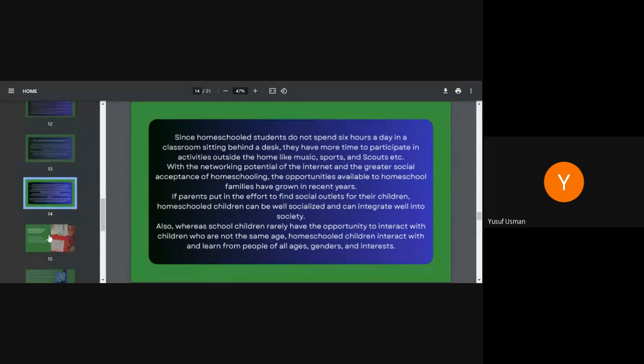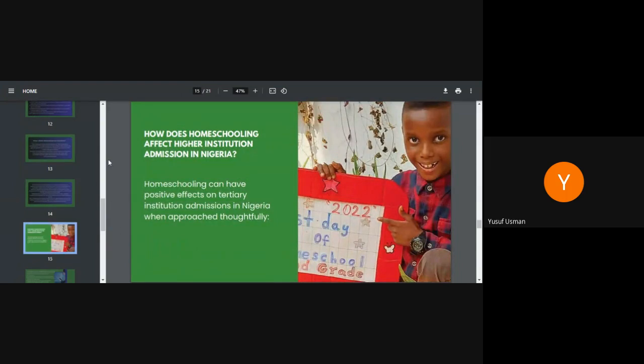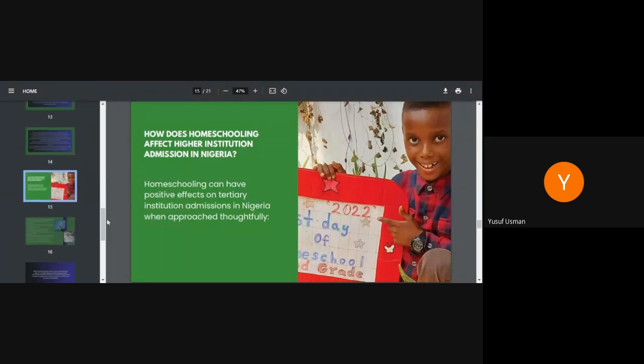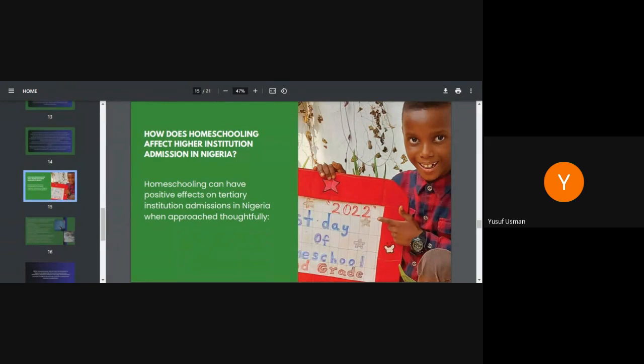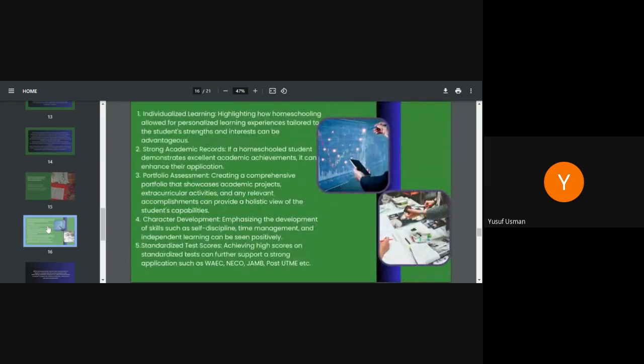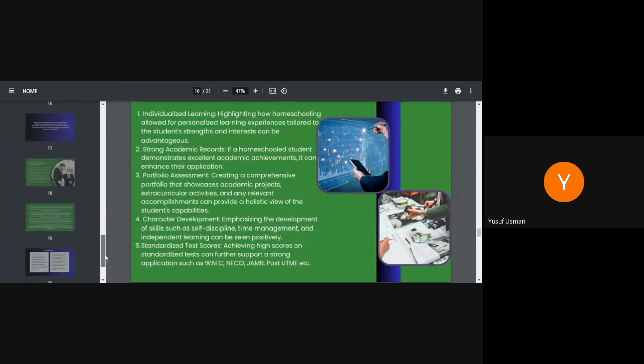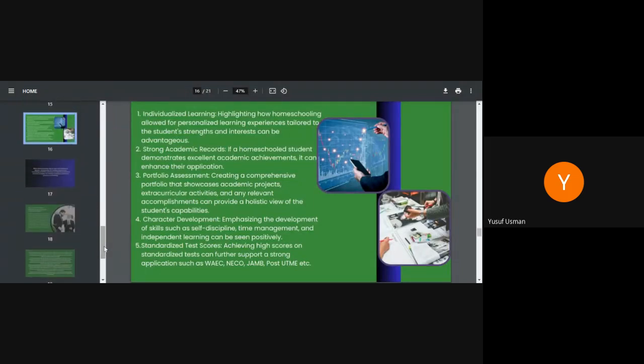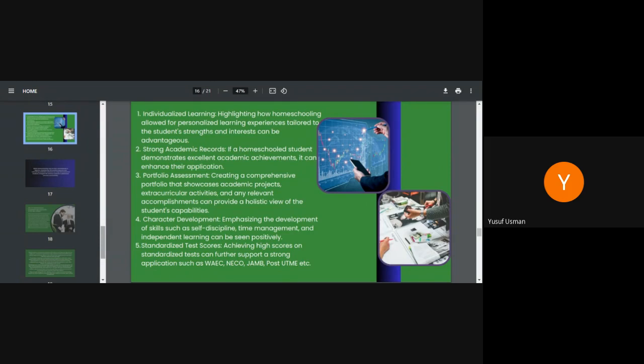How does homeschooling affect higher institution admission in Nigeria? Homeschooling can have positive effect on tertiary institution admission in Nigeria when approached thoughtfully. Number one, individualized learning. Highlighting how homeschooling allowed for personalized learning experiences tailored to the student's strengths and interests can be advantageous. Two, strong academic records. If a homeschool student demonstrates excellent academic achievement, it can enhance the application to placement in our institutions, university, colleges of education, polytechnics and so on. Three, portfolio assessment. Creating a comprehensive portfolio that showcases academic projects, extracurricular activities and any relevant accomplishment can provide a holistic view of the student's capability.